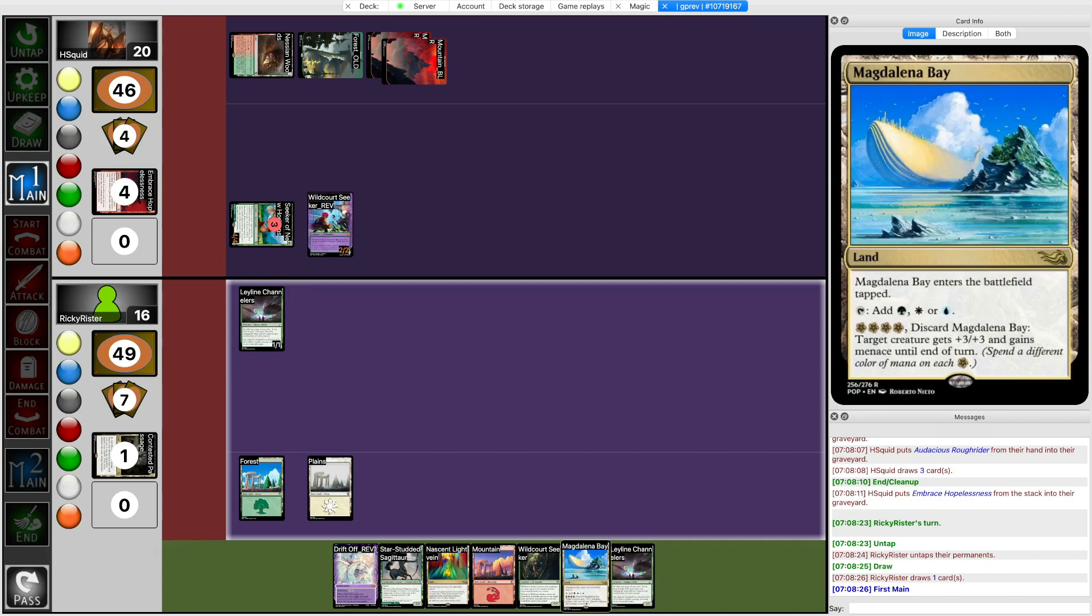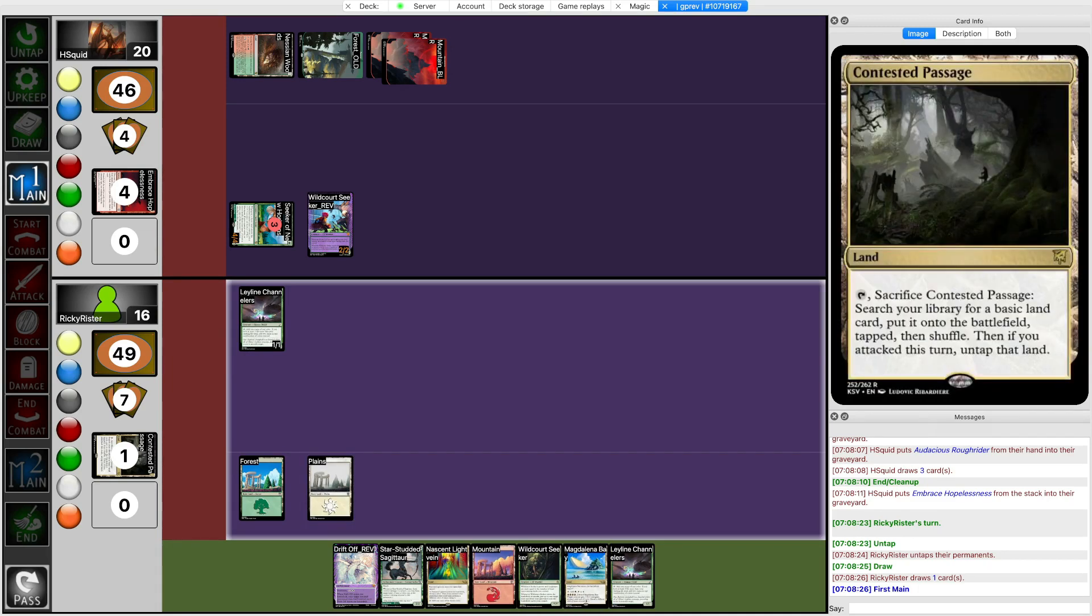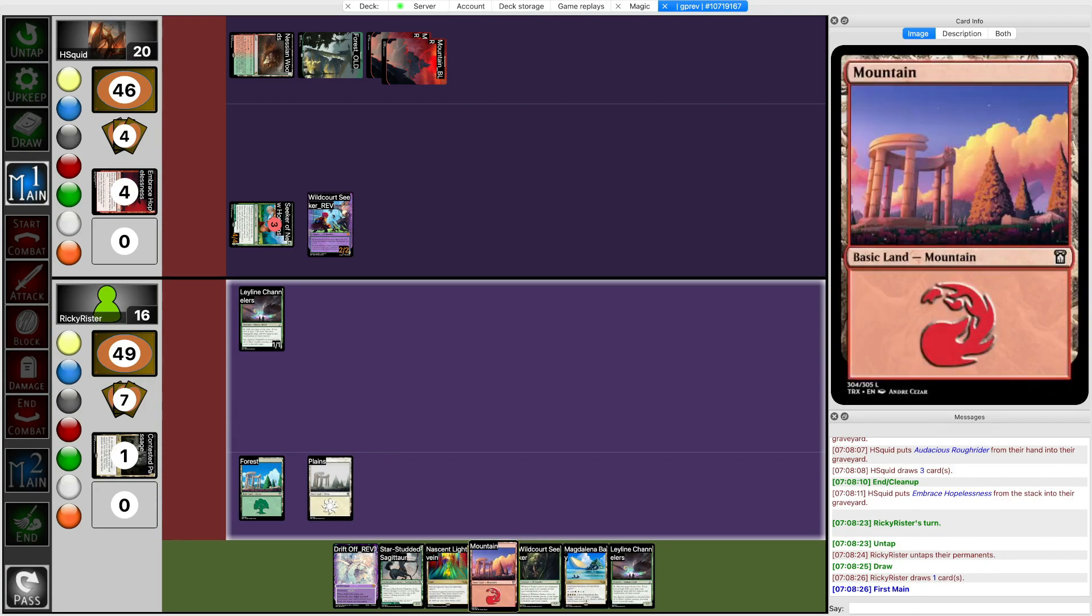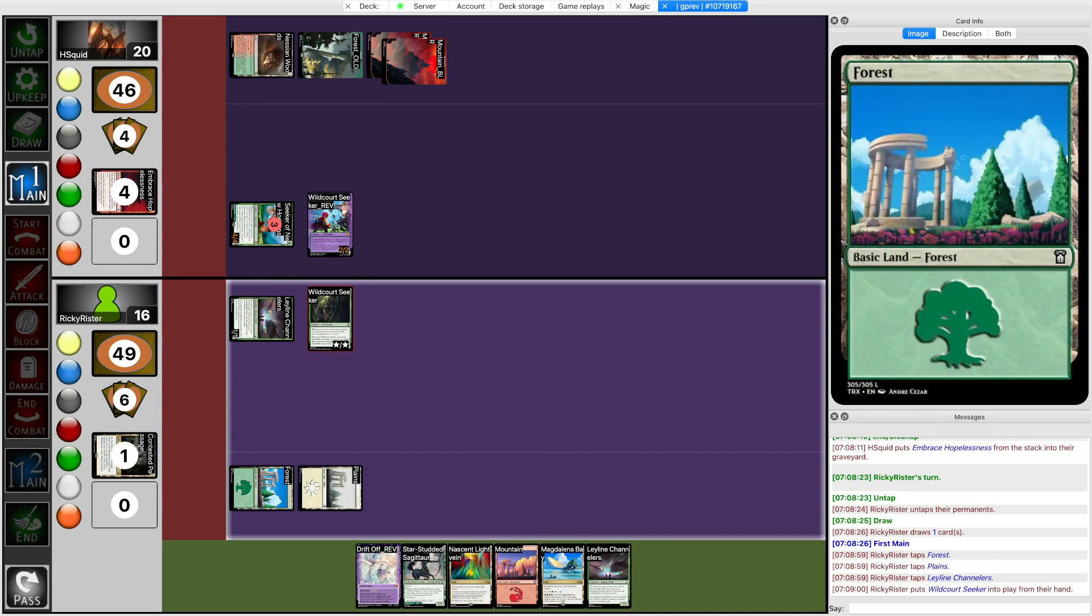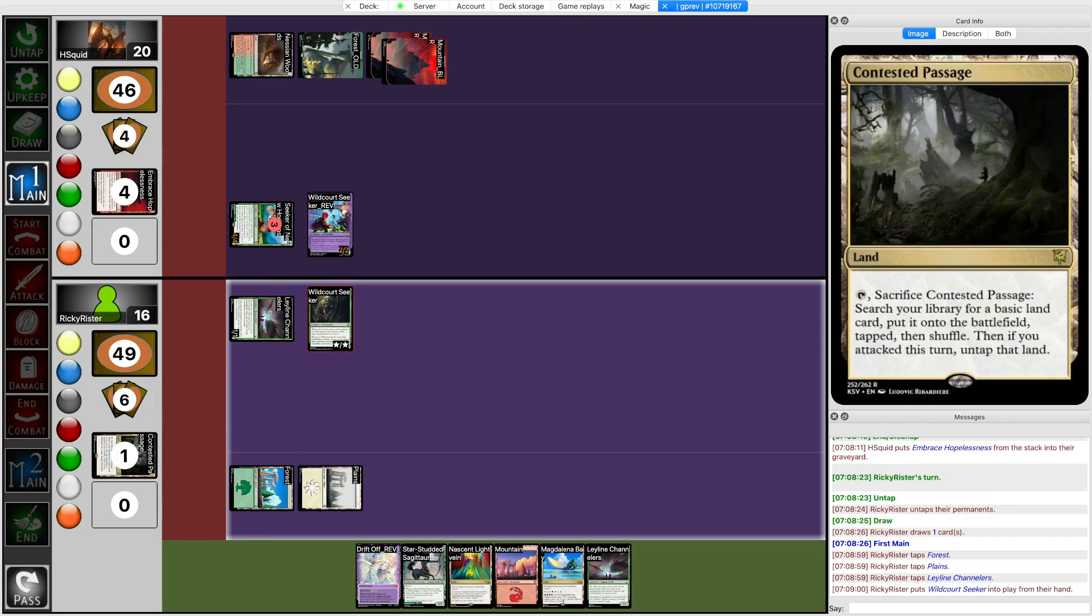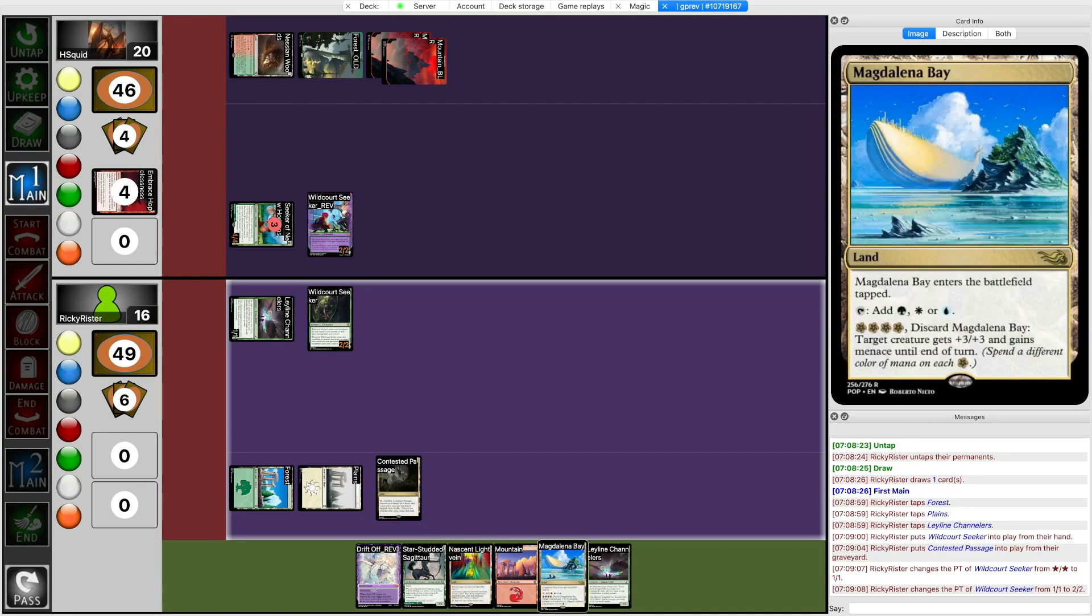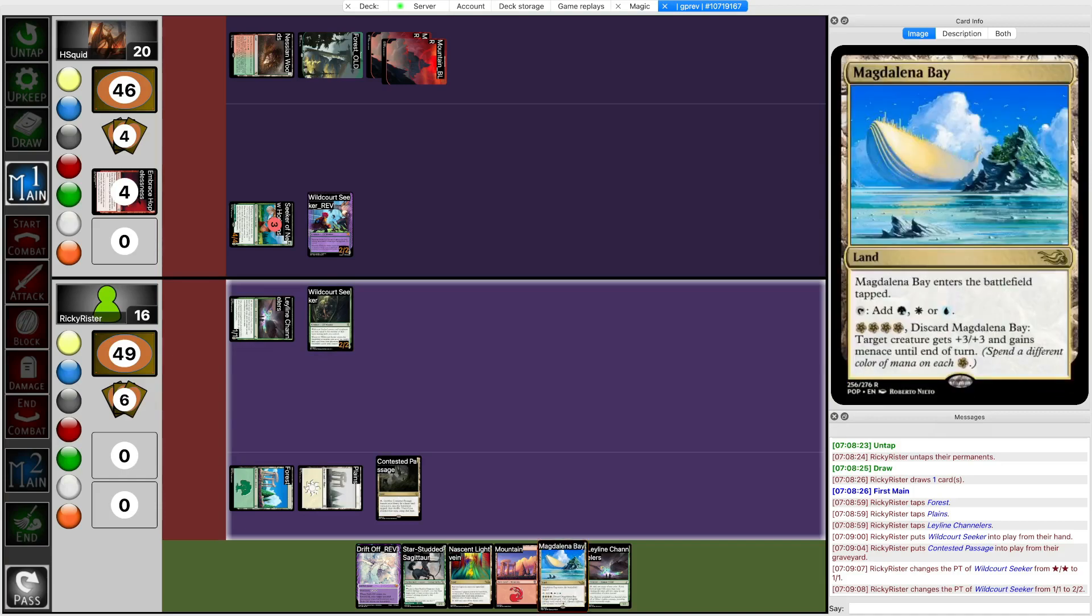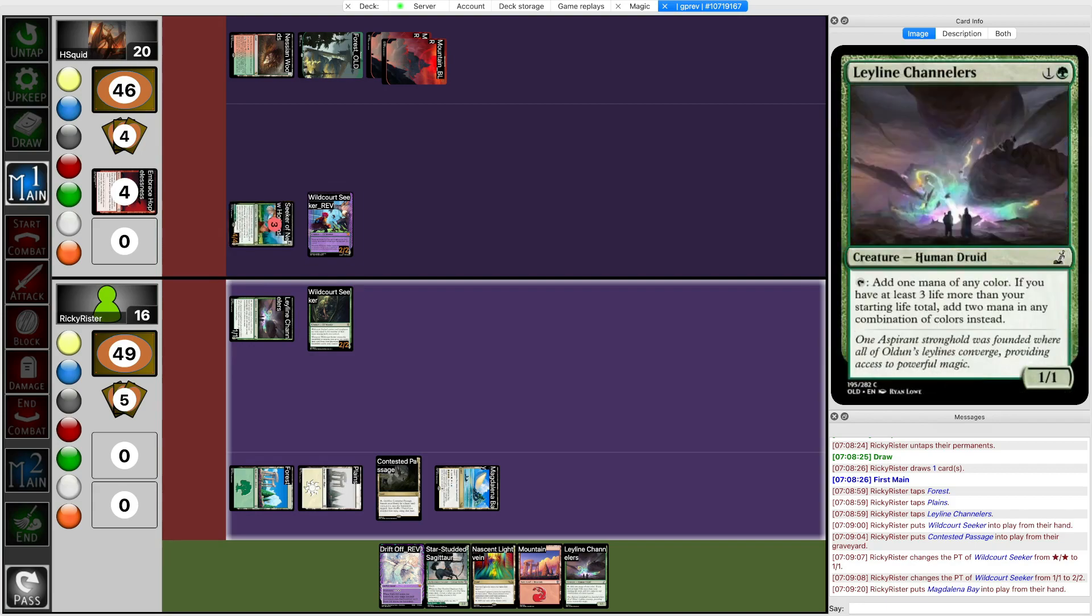Okay so Magdanela Bay fixes these two colors. I probably want to fetch a mountain with Contested Passage so that I can get 3 land types for Wildcourt Seeker. Can I steal from my opponent's land? Nope, it's only my graveyard. Nice and Lightbane also comes into play untapped now if that matters. So yeah I just play Magdanela Bay and tap and pass and hope that they can't do anything super scary.